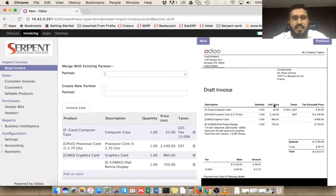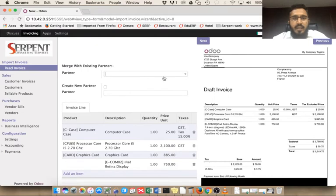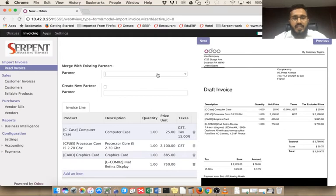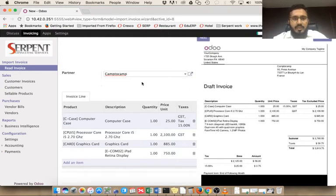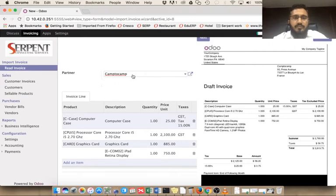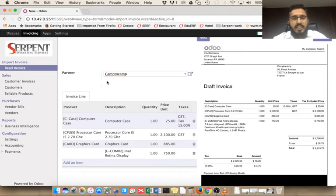Right now we have Camp to Camp but it's not read by default, so we can directly enter Camp to Camp here. If we don't have this customer or supplier in the system, you can directly create it from this page.